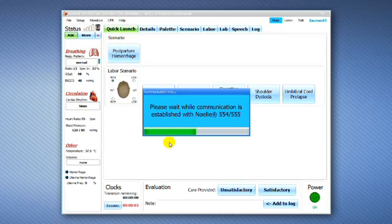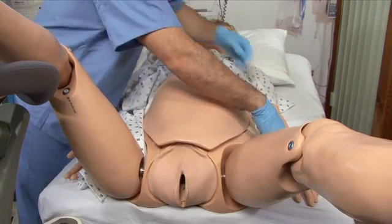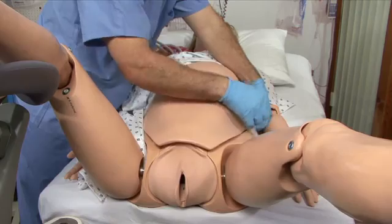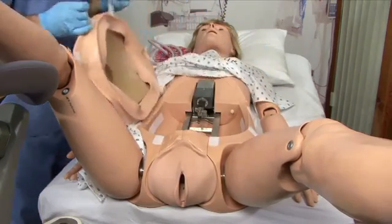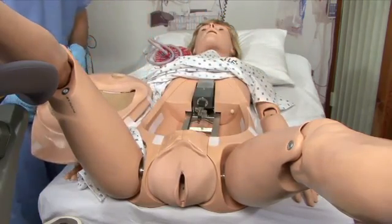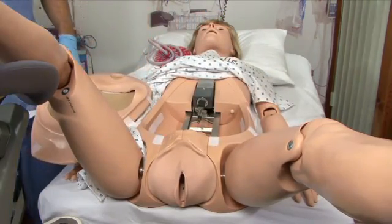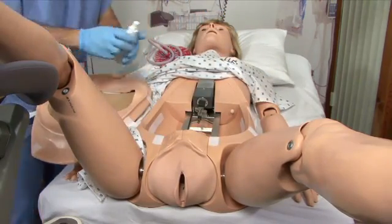On the Virtual Monitor Computer, click the GoMard Monitors icon to open the VitalSign software. Remove the tummy cover and lubricate the birthing canal as shown.